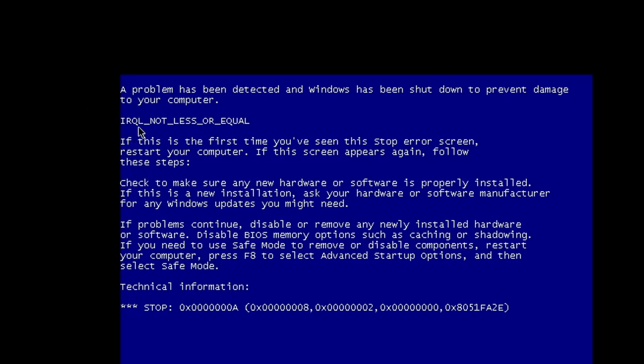And this is a pretty common stop code. It's called IRQL not less or equal. If I would have connected with WinDbg, the Windows debugger, to the kernel, I could have analyzed this deeper. But for this video, let's keep it simple. Let's increase the memory a little bit until we get Windows to boot.